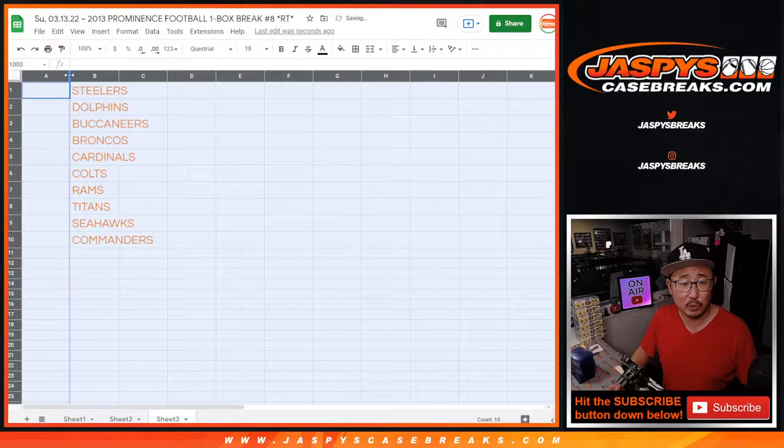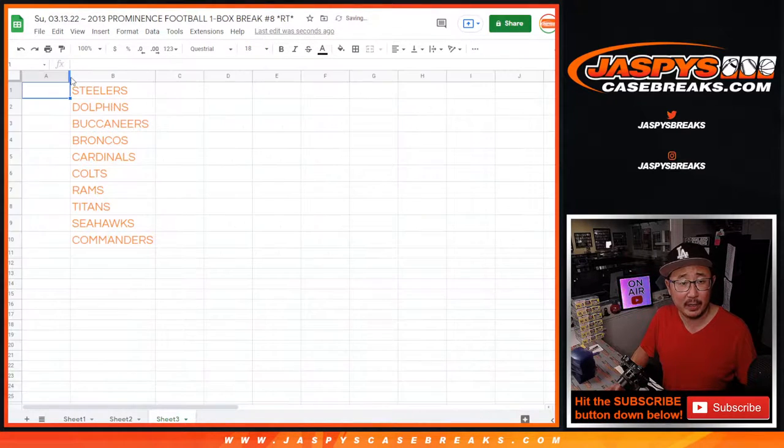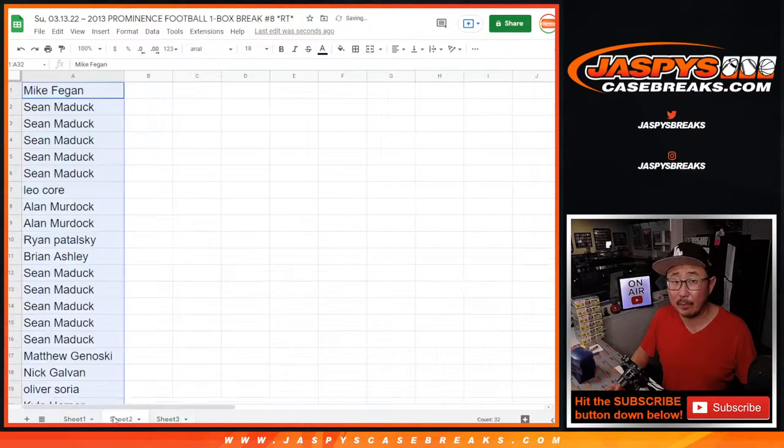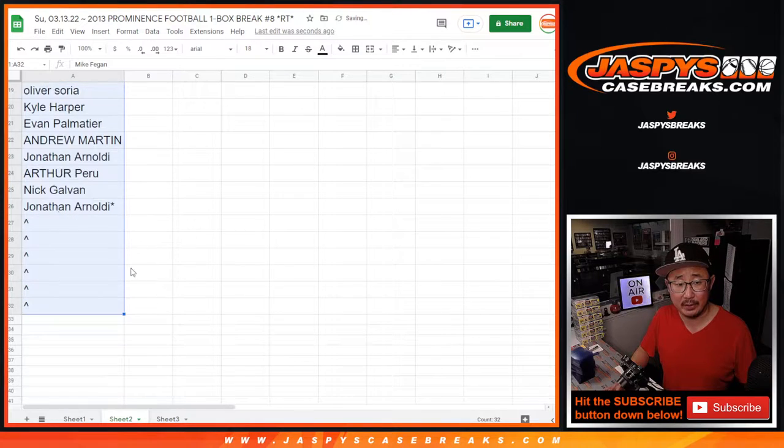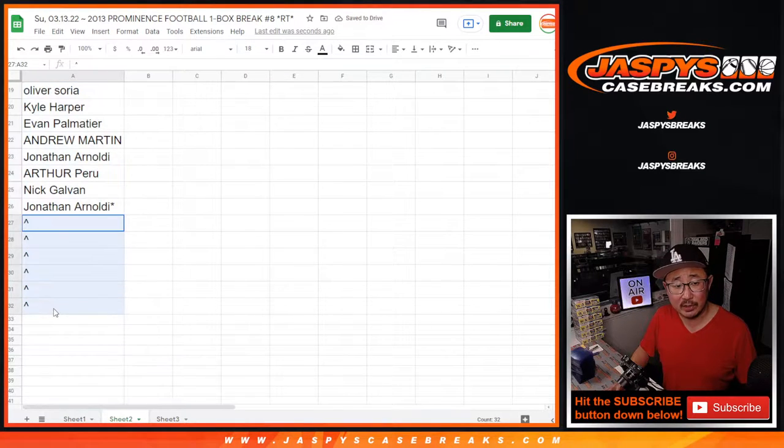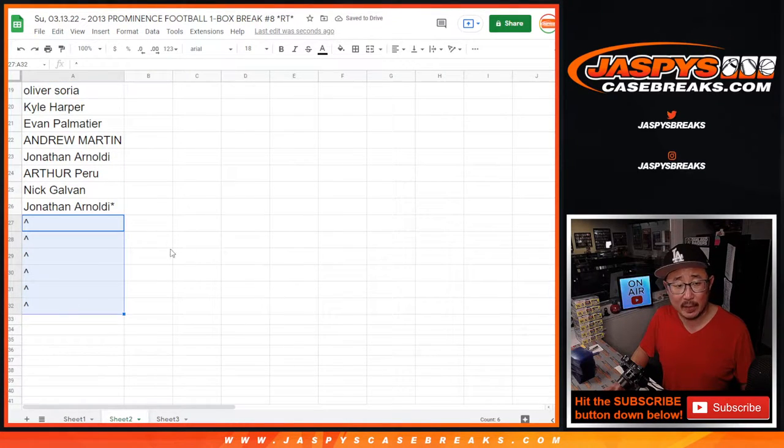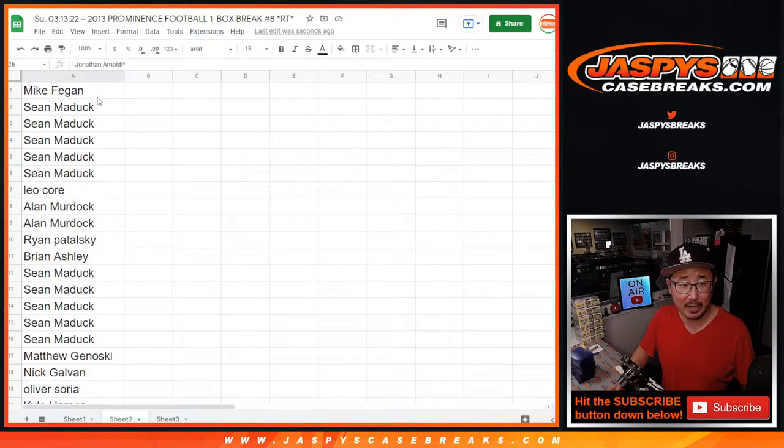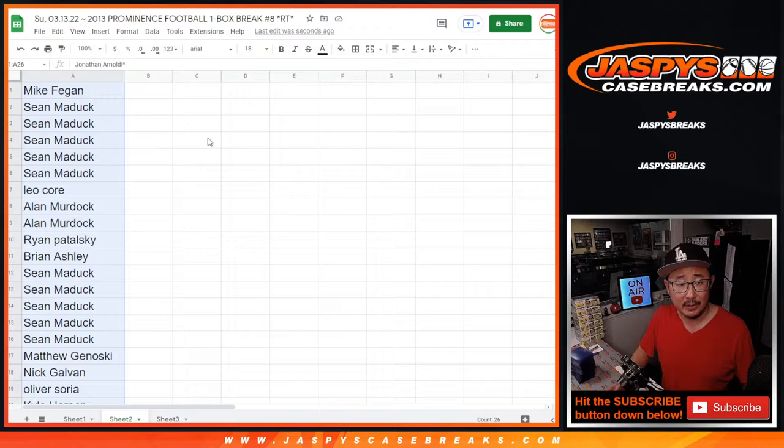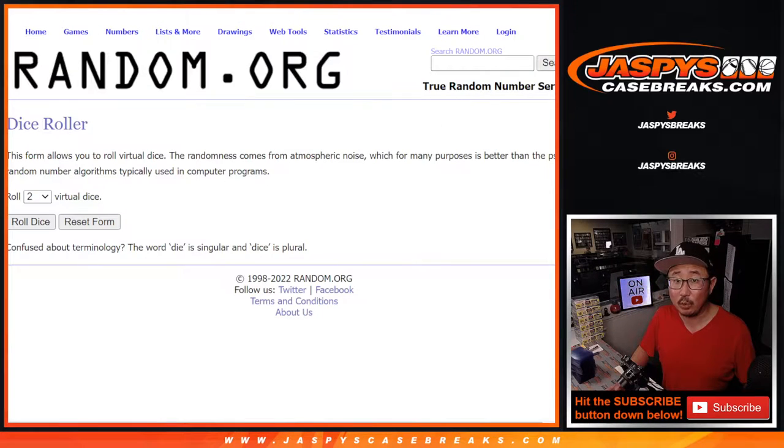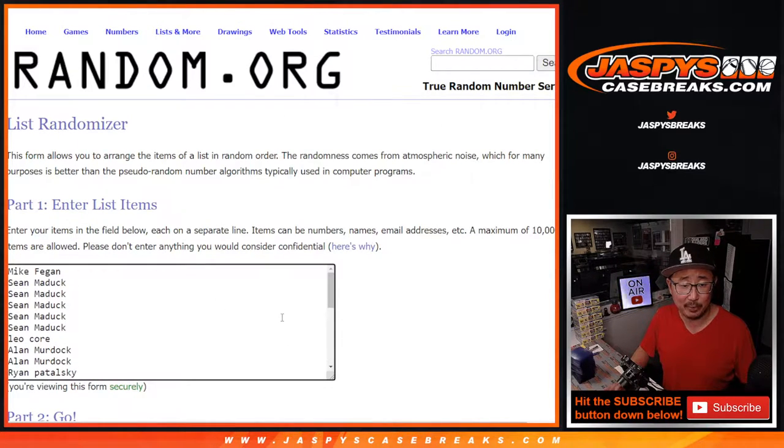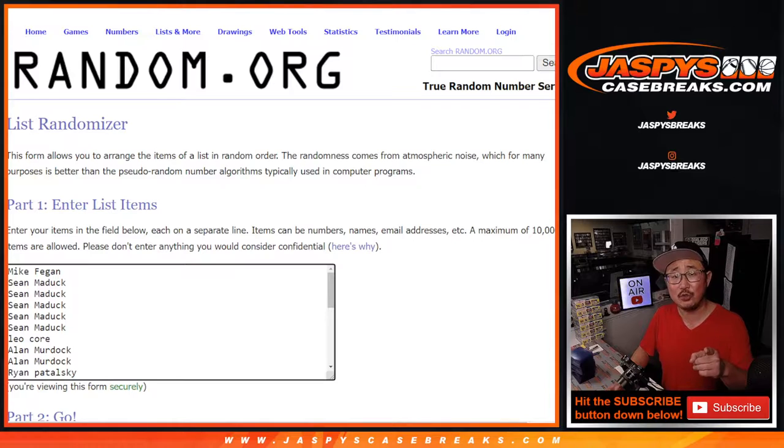The first one will be for the giveaway spots within the prominence break. So we took out six spots. We only sold 26 spots outright, and the top six will win extra spots, two for the price of one. That'll be the first dice roll.